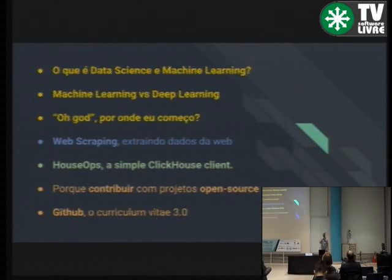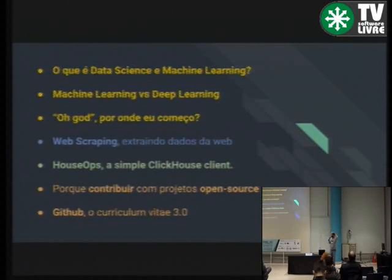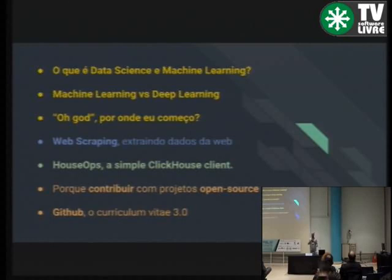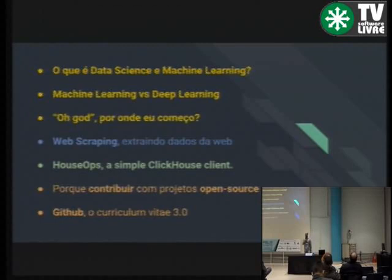Boa tarde, pessoal. Tudo bom? Eu fiz um apanhado das últimas coisas que eu venho estudando e aplicando na Zênvia, também um apanhado do último projeto que eu desenvolvi, Open Source, e outras coisas. A gente vai ter um papo um pouco mais teórico e praticamente zero código. Sintam-se livres para me interromper e fazer perguntas a qualquer momento.